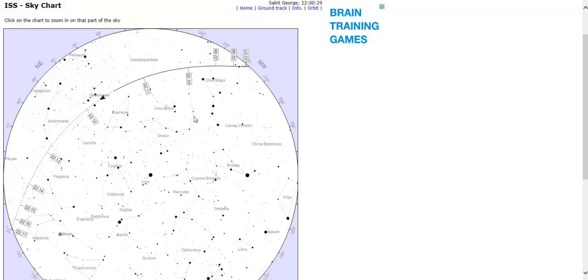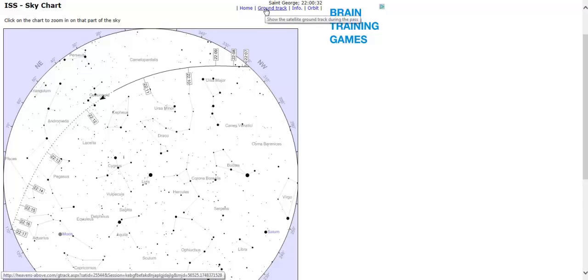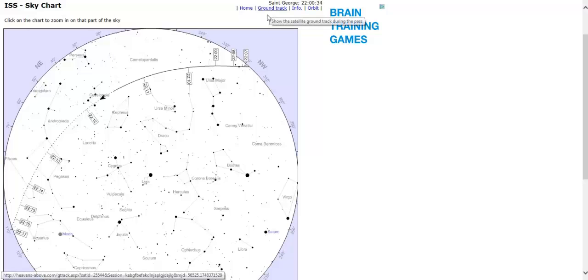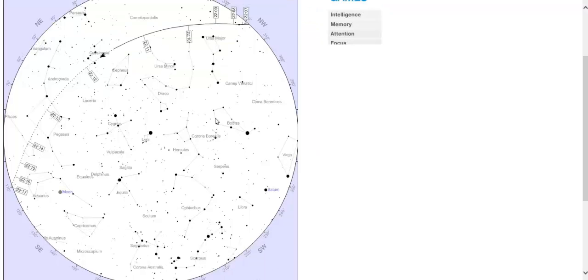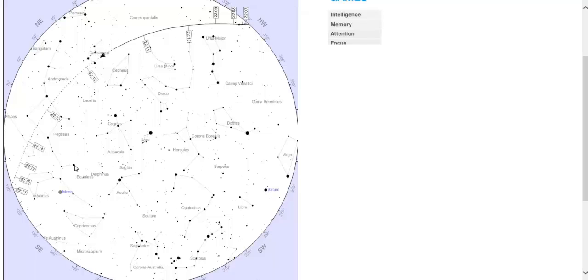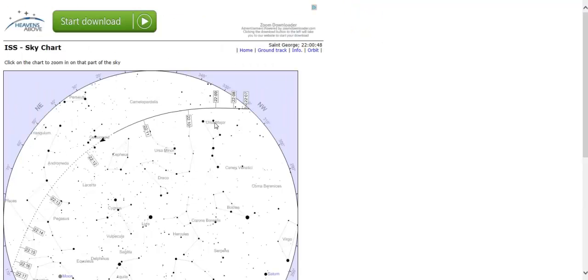You can print this out and take it out with you. In addition, there's some other cool things here, just the sky chart in general. So if you're out there at night, you can look at, you can see Saturn right here in the west where the moon is and look at the different constellations. So it's just really cool.